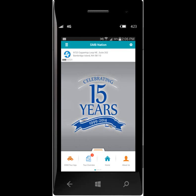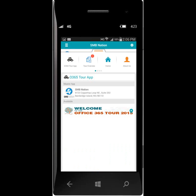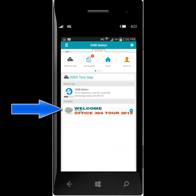Once the SMB Nation app is opened, you will see the first button on the app is called O365 Tour. Tap that button. You will see the Office 365 Tour logo under Available. Tap the logo to add it to your favorites.